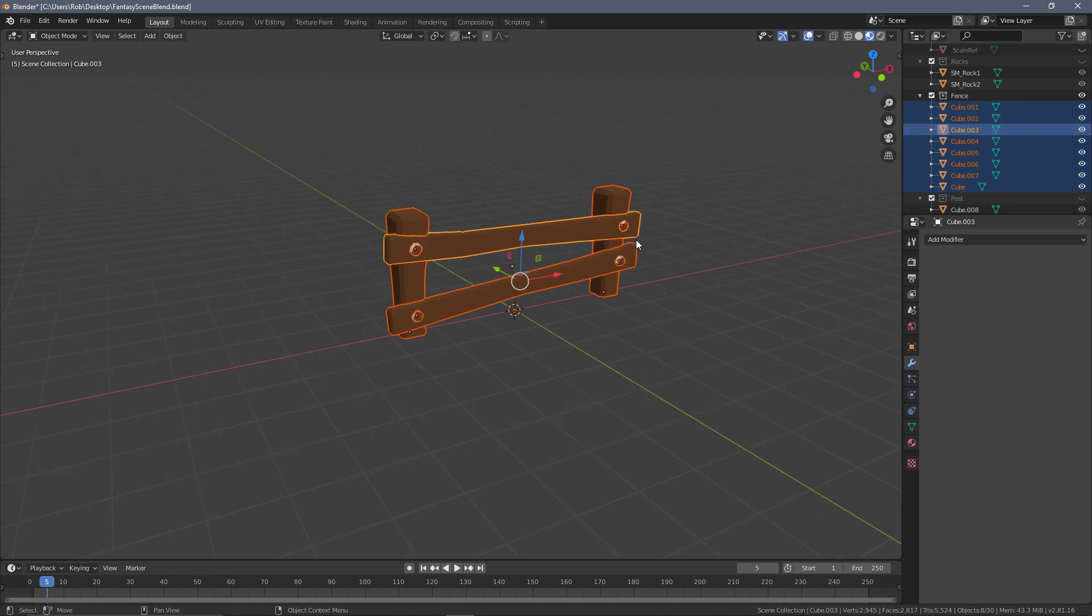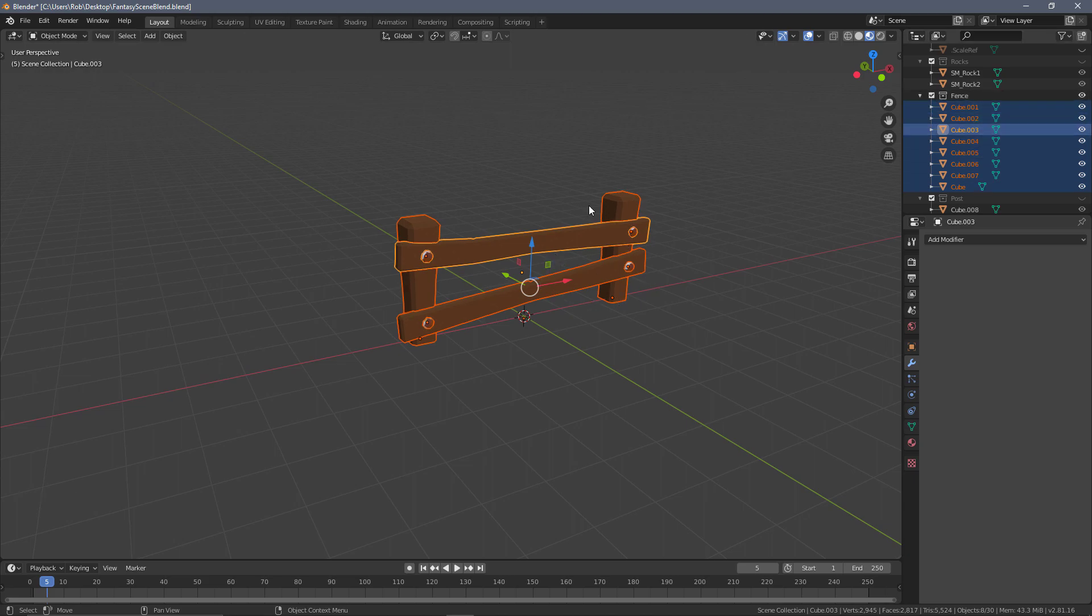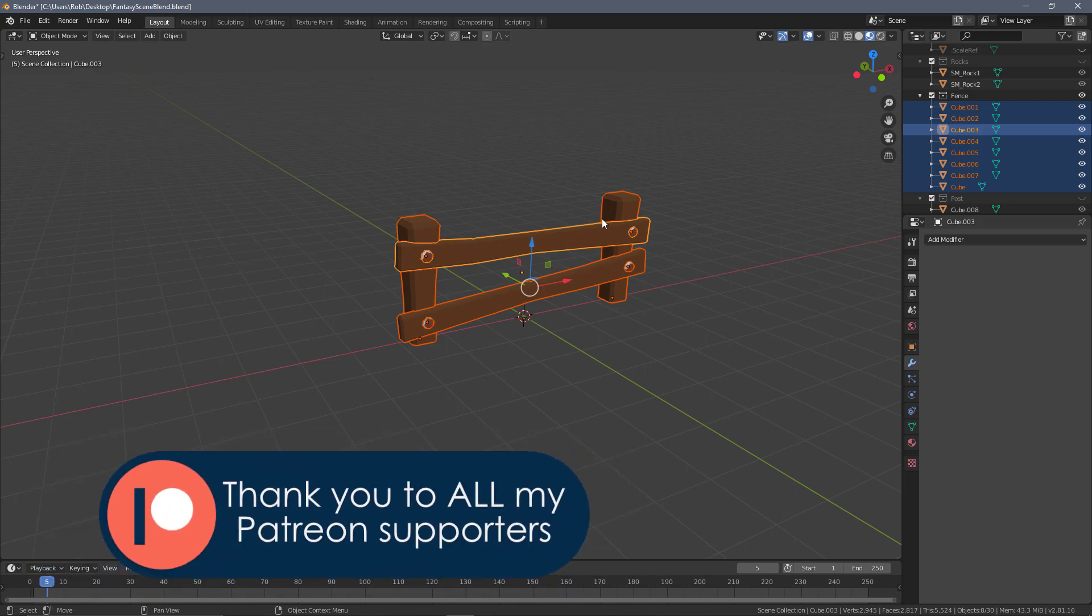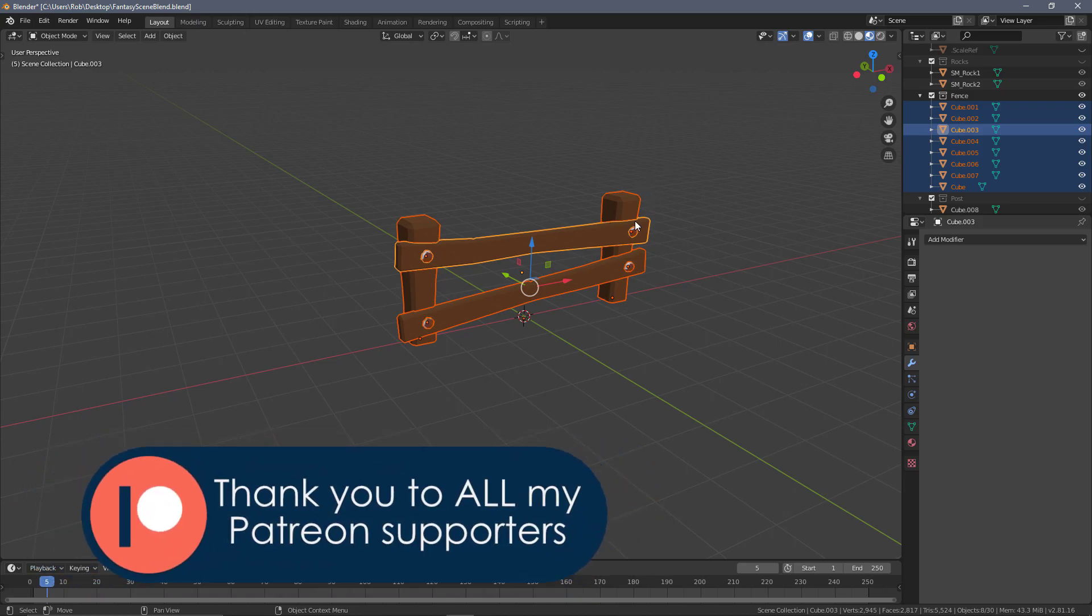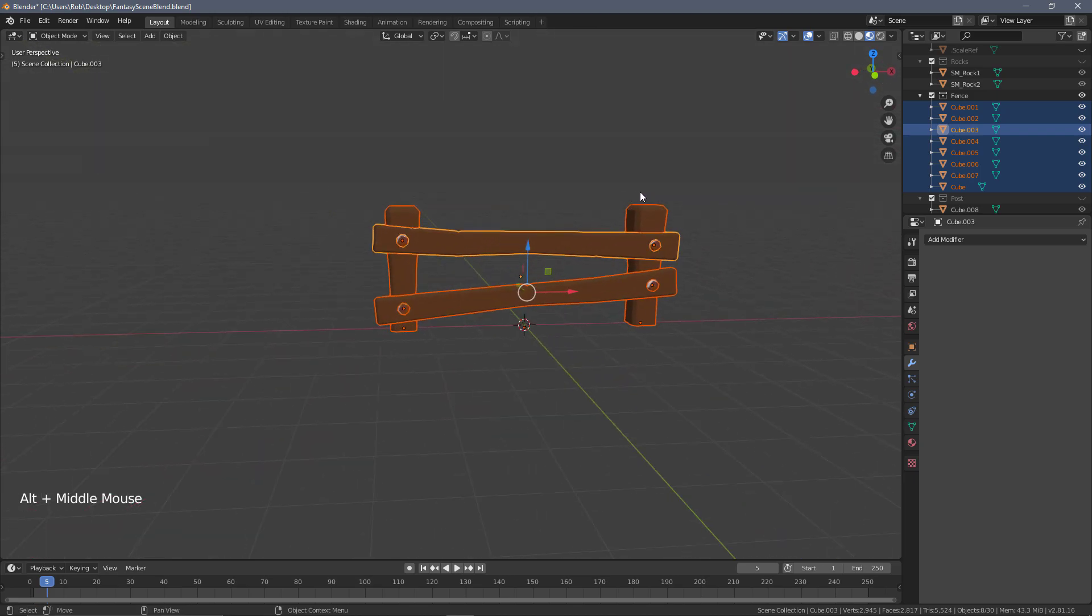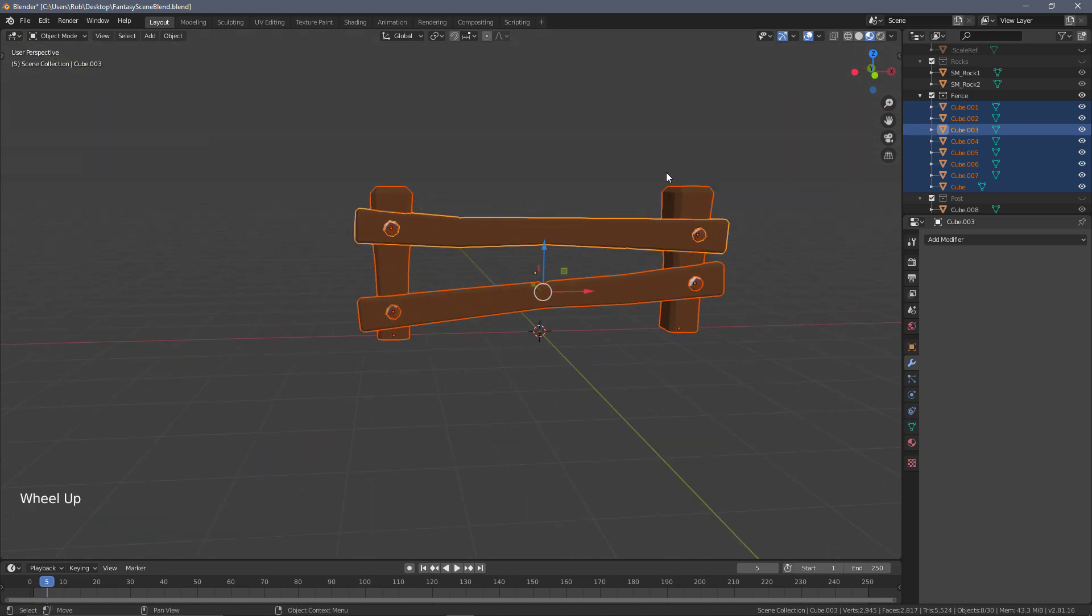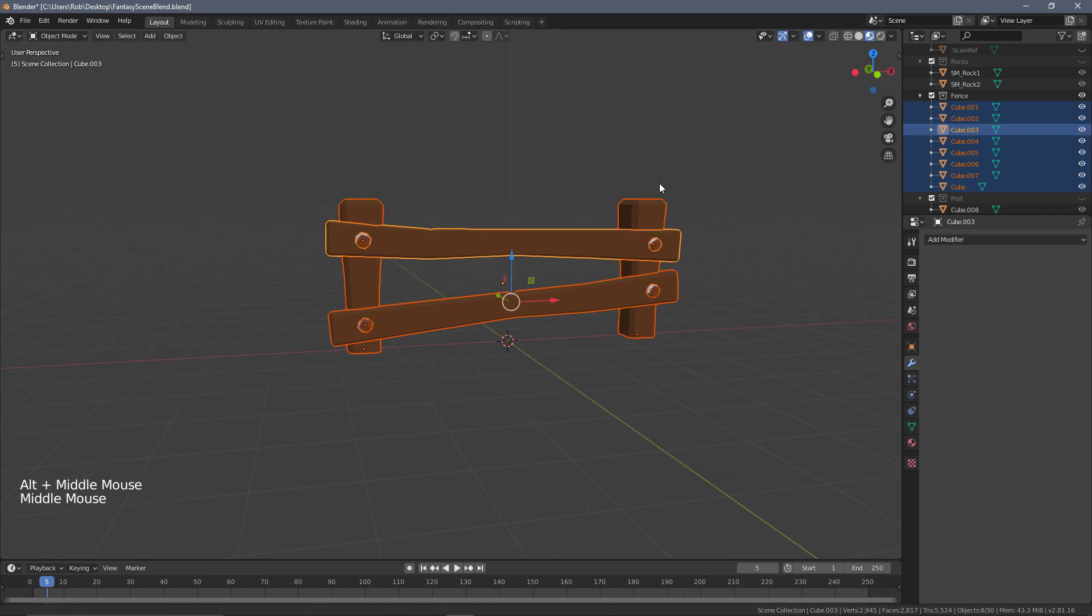If you remember several videos ago, I mentioned we're going to have all of these called cube, all the different components of the fence, and that we would be combining them into a single object. That time is now. I've done this so we can see a few issues this will create and the way we can solve it.